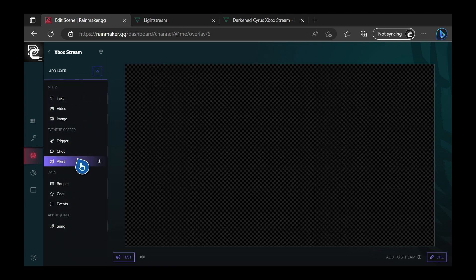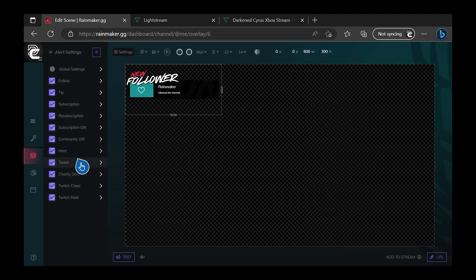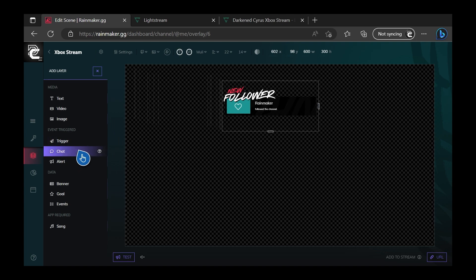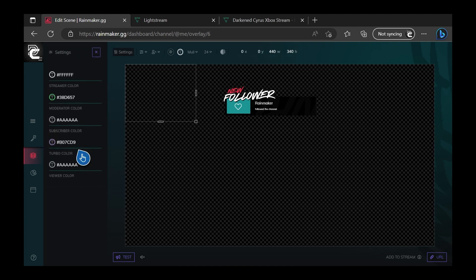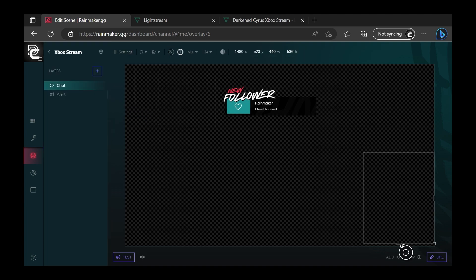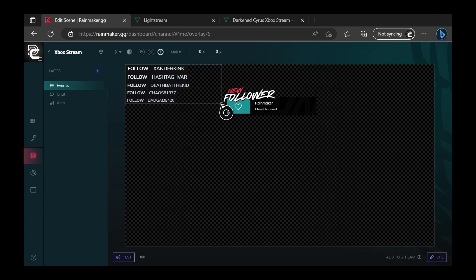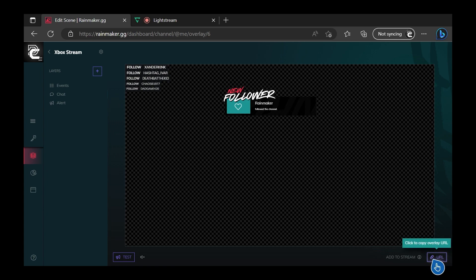First, we're going to start with some alerts. All we have to do is add the alerts panel and move it into the center of the screen. Next, we're going to add a chat window so that when a person chats on our stream, we'll be able to see that on screen. And next, we're going to add an event list up into the upper left-hand corner. We're going to leave the bottom left-hand corner open, which is where we'll use our webcam when streaming. Once we have our overlay exactly how we want it, we'll copy the overlay URL — for Rainmaker, it's in the bottom right-hand corner of the screen.